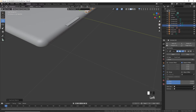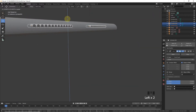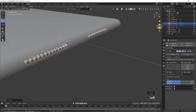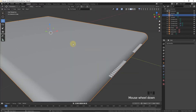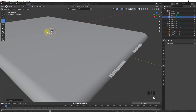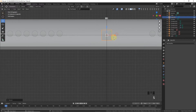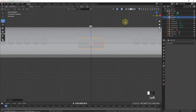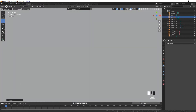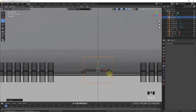Select these cylinders and leave them in position. Shift+S, cursor to selected, then add a solid cube and move it. Press 1, scale it down on all axes, then scale on the X-axis. Press 7 and scale on the Y-axis.